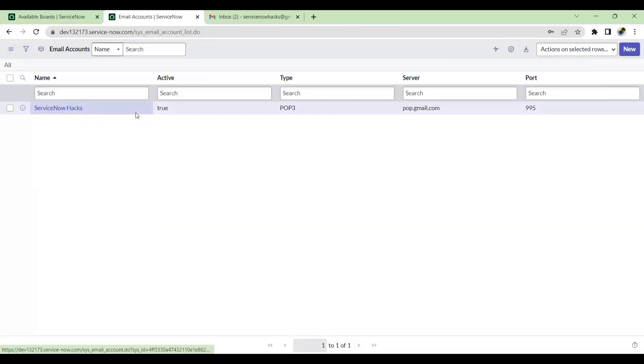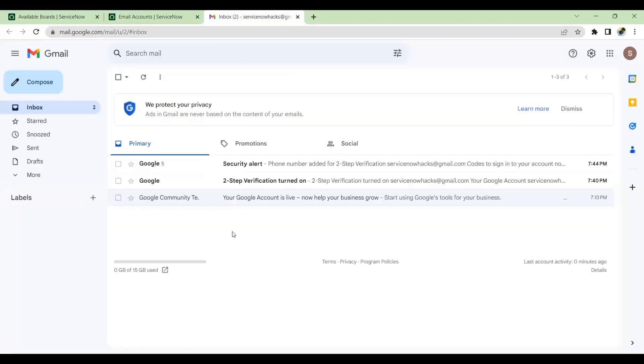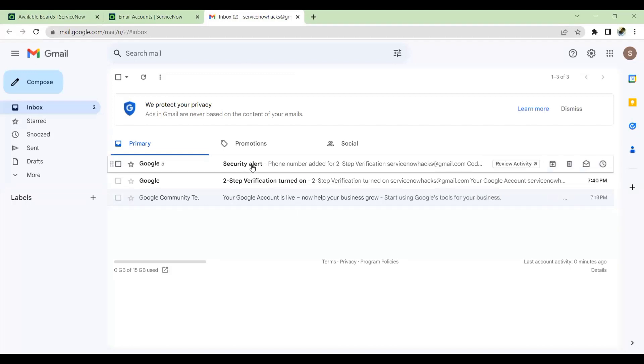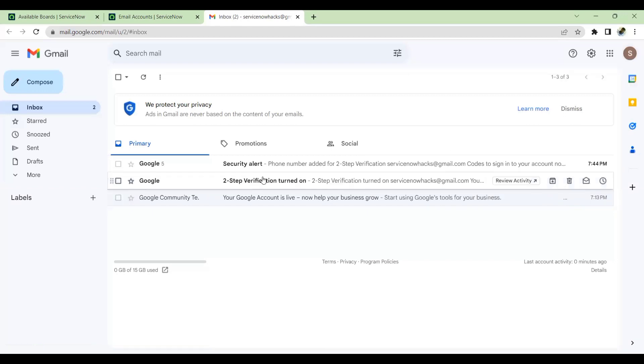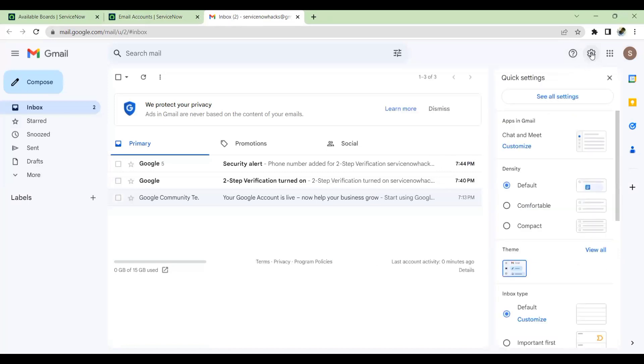Now email Gmail ID POP3 is added. What is the next step? To retrieve the emails whichever is coming to ServiceNow Gmail ID from Gmail to ServiceNow, we have to retrieve it. For that we have to enable one more setting in the Gmail option. Go to Settings on top right, click here. See all the settings.